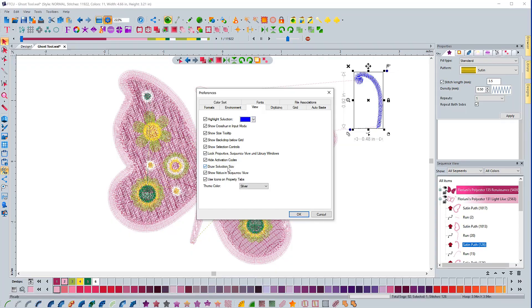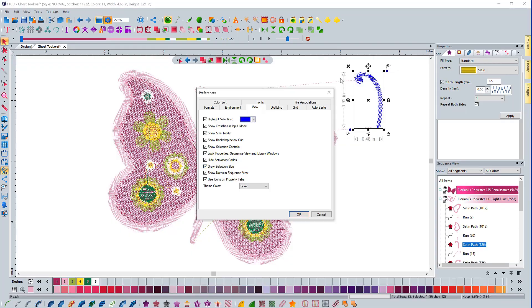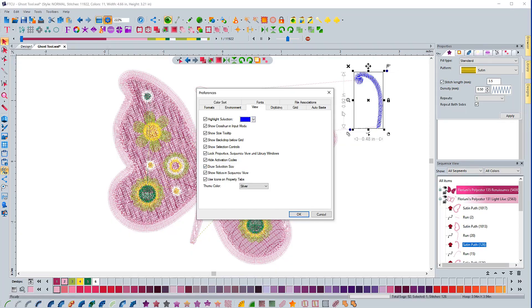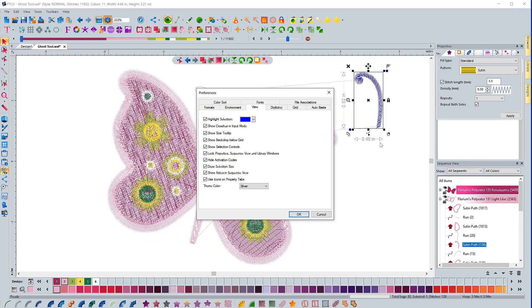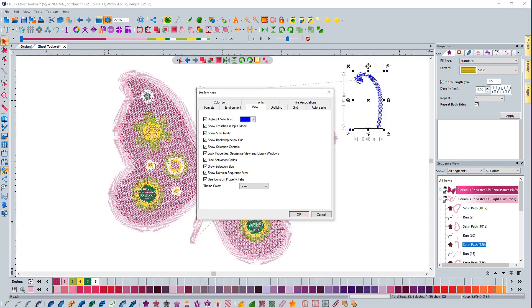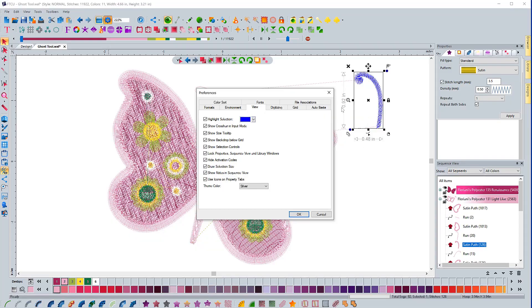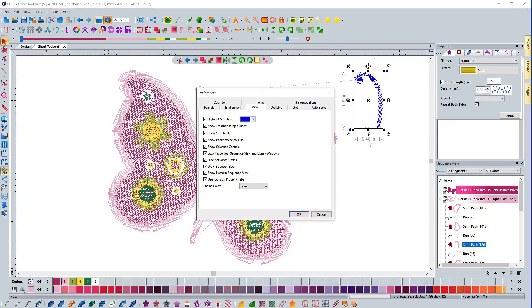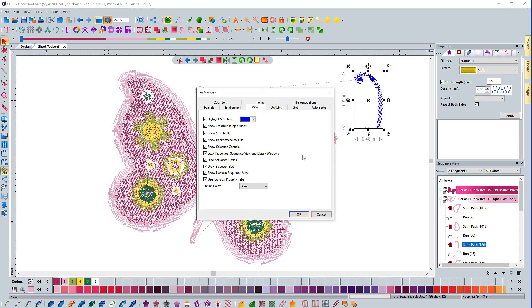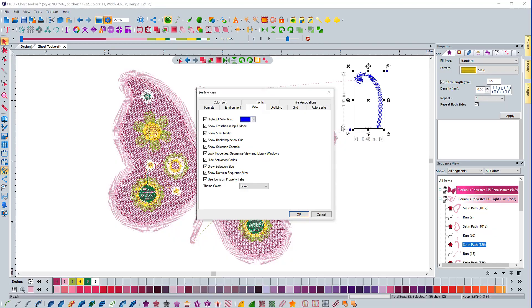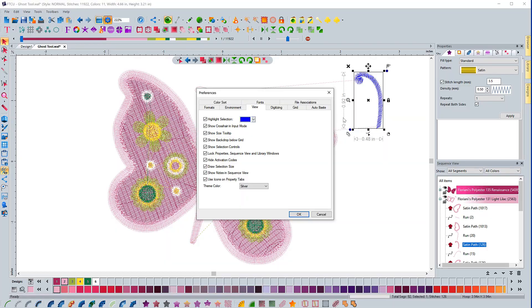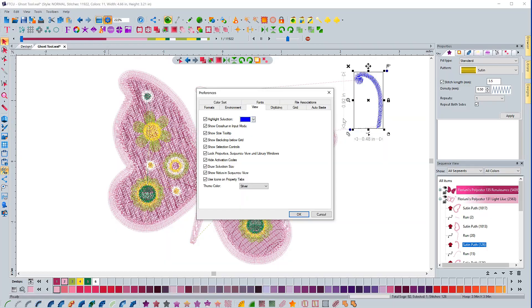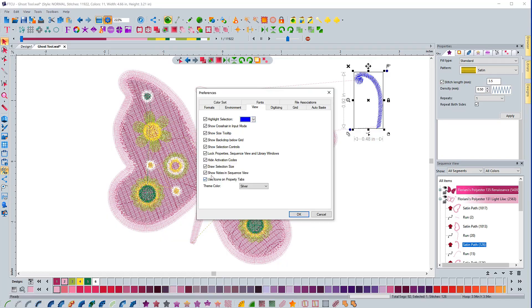Draw selection size. This box has to do with this dimensions over here. You can see with this selected, it's giving me the dimensions here. So if you turn that off, these dimensions will go away.